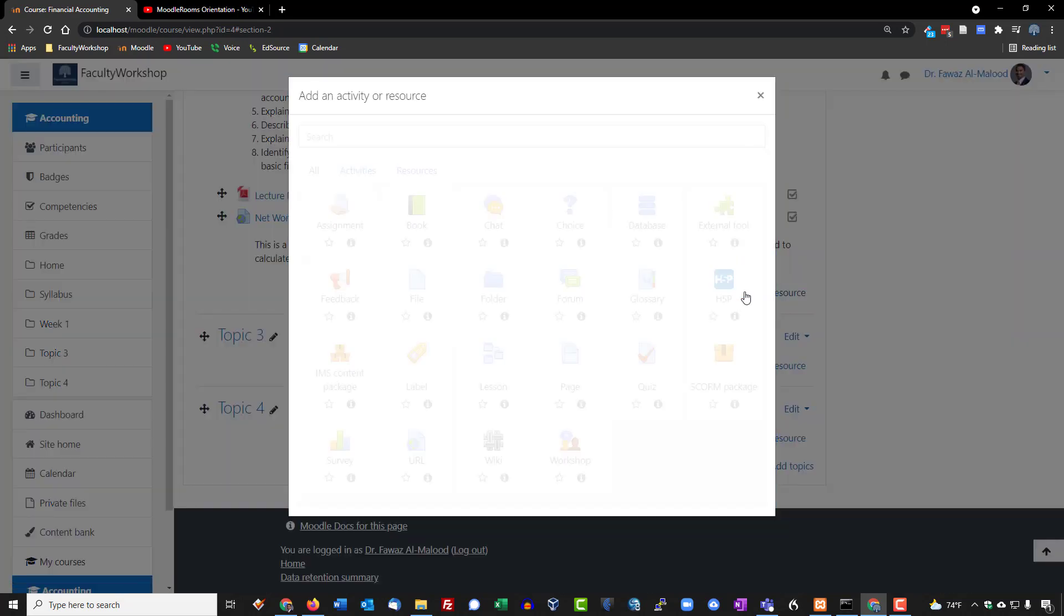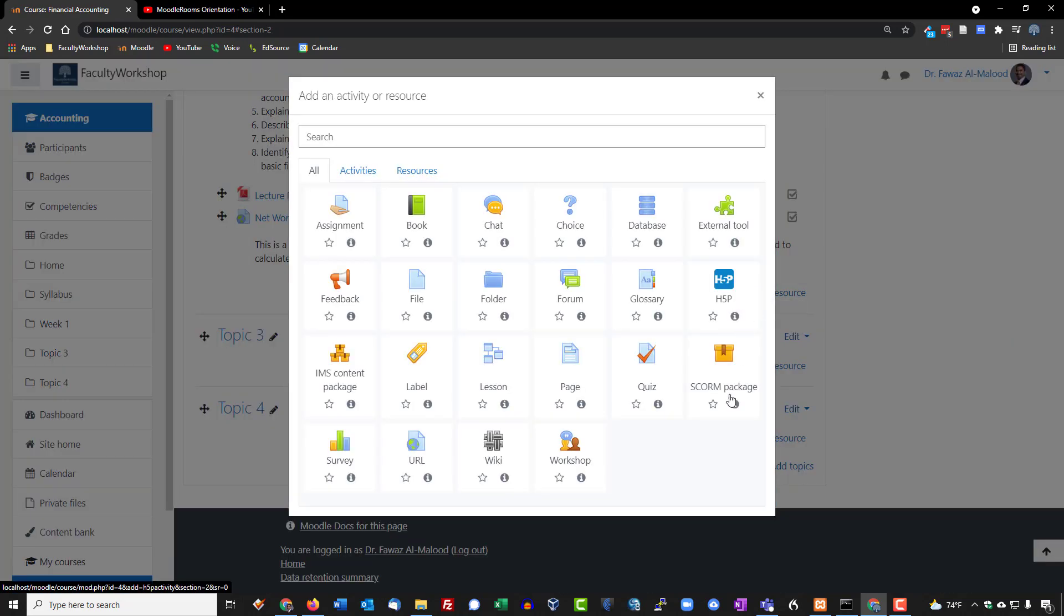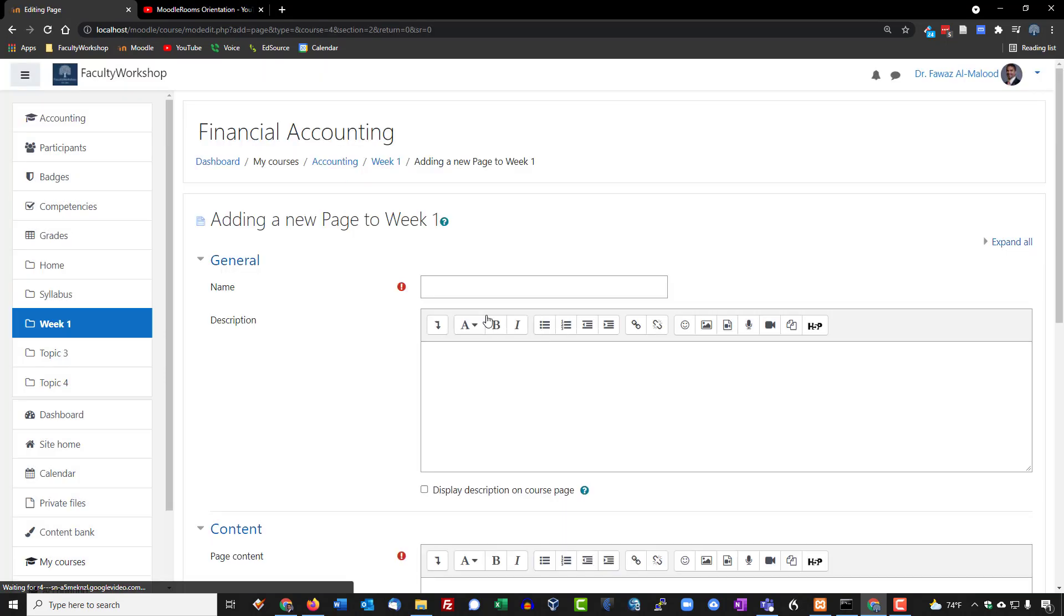So let's go ahead and do that. Let's click on add an activity or resource. We're going to click on page. We're going to call this course orientation, and I usually preface titles with the word video if it's a video.